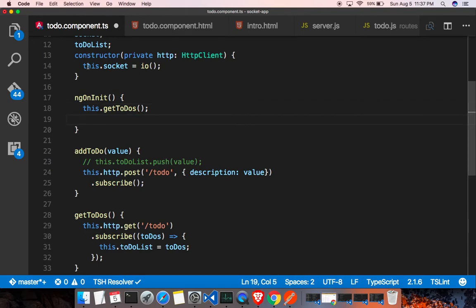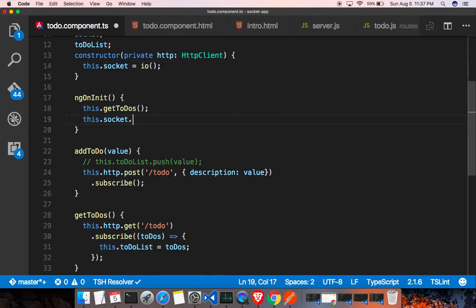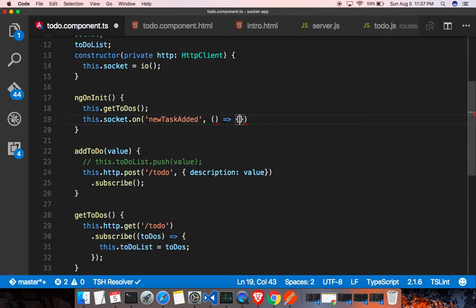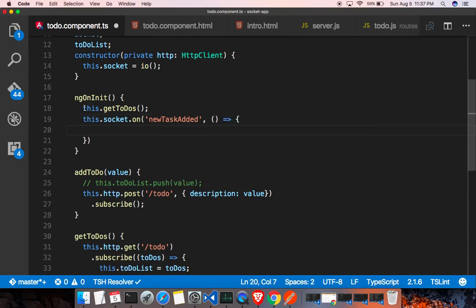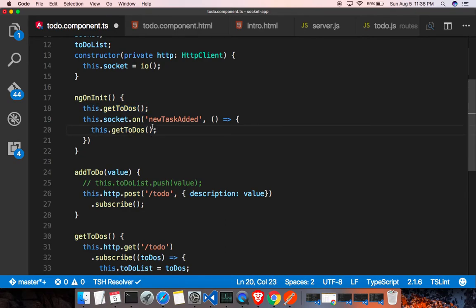Now let's listen for the new event we created. We listen for the 'new task added' event, and whenever that event fires we call getTodos again to reload the data. That's pretty much it — let's try whether things are working.